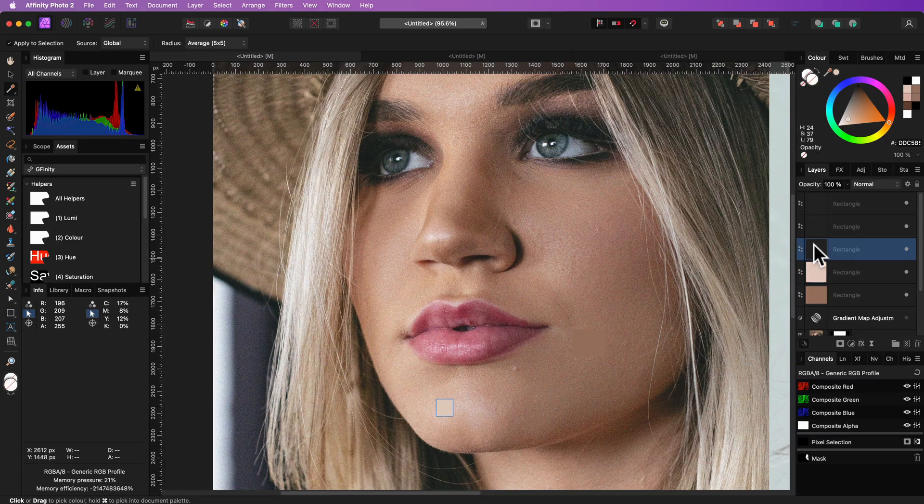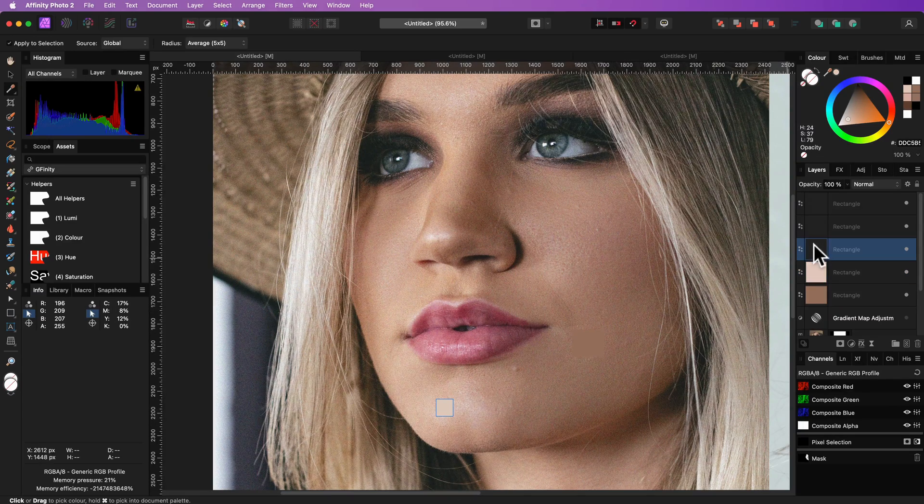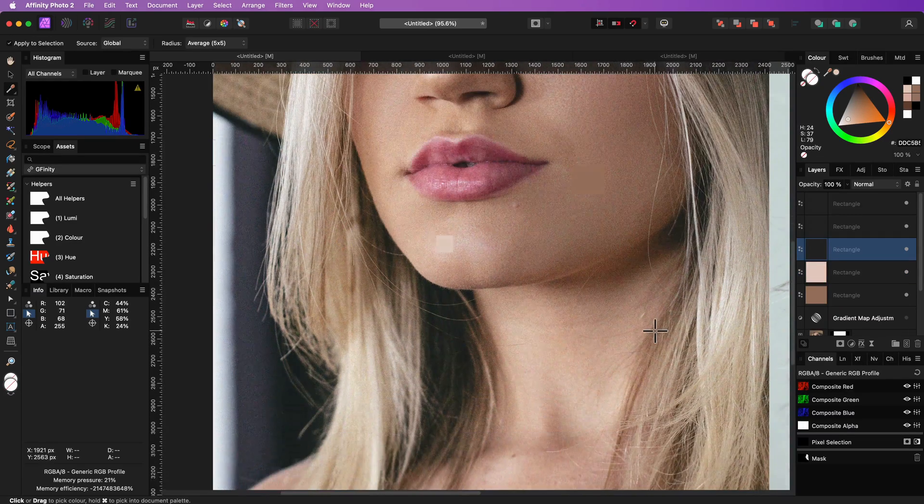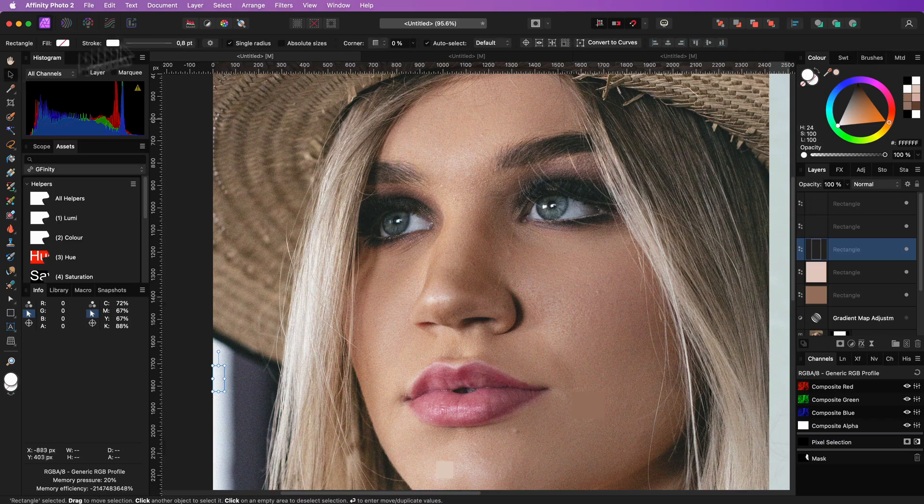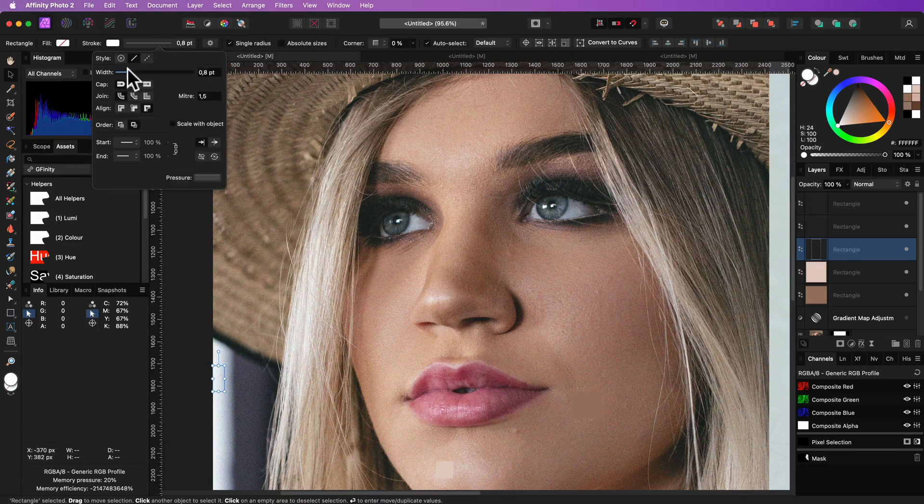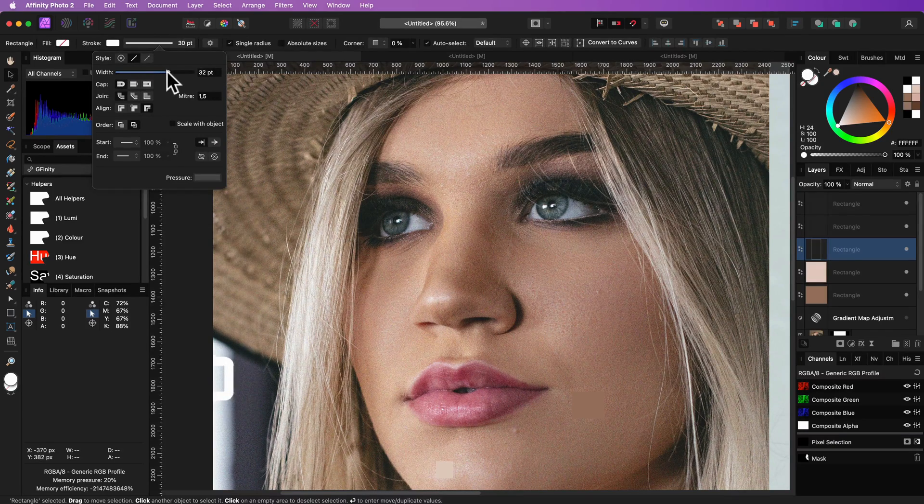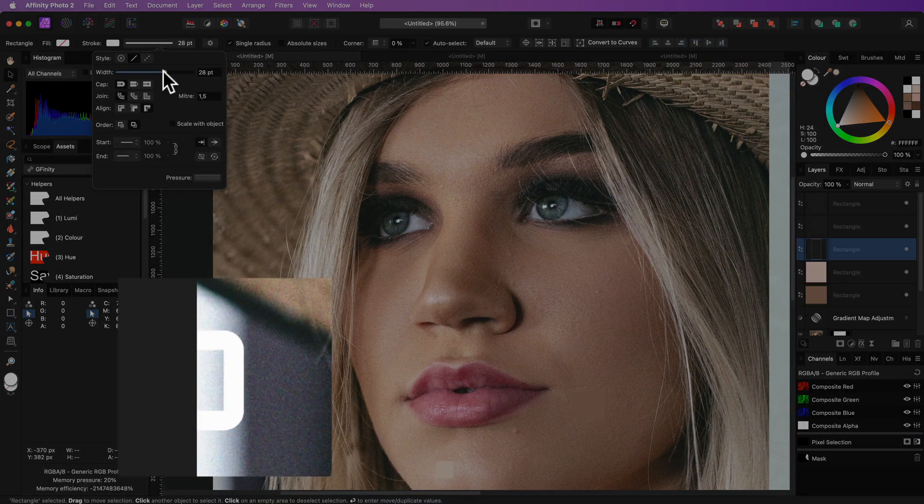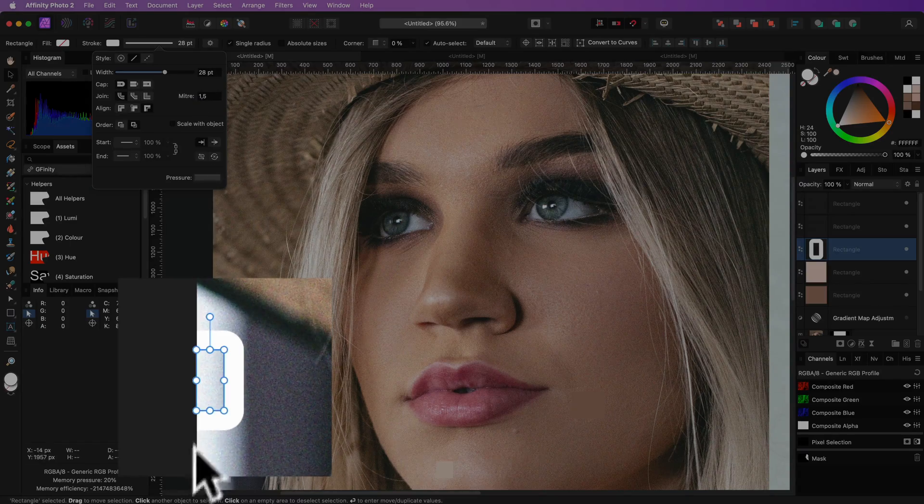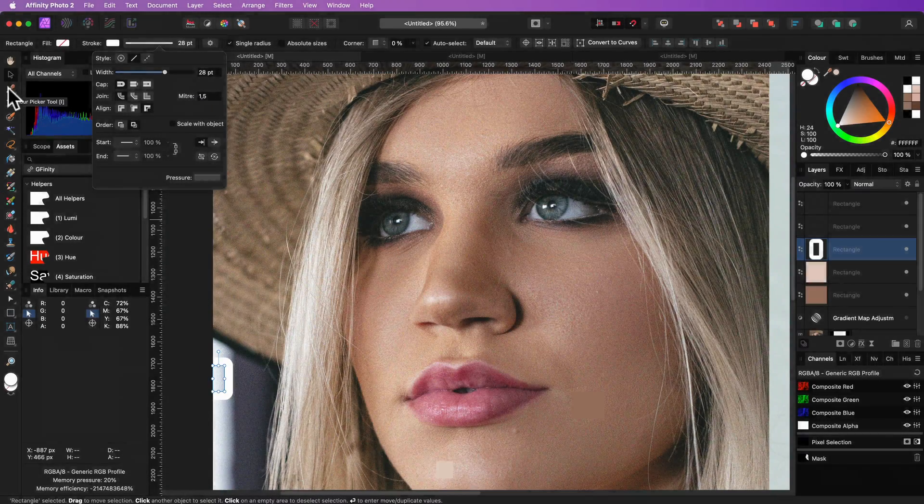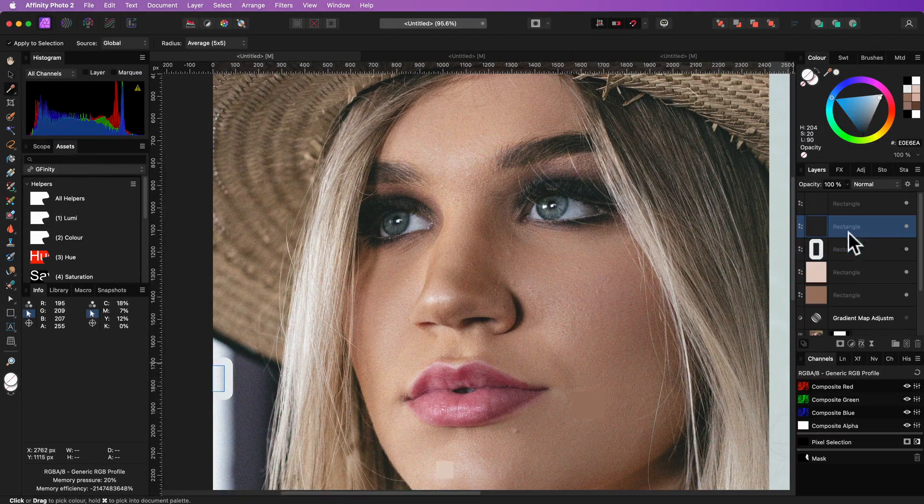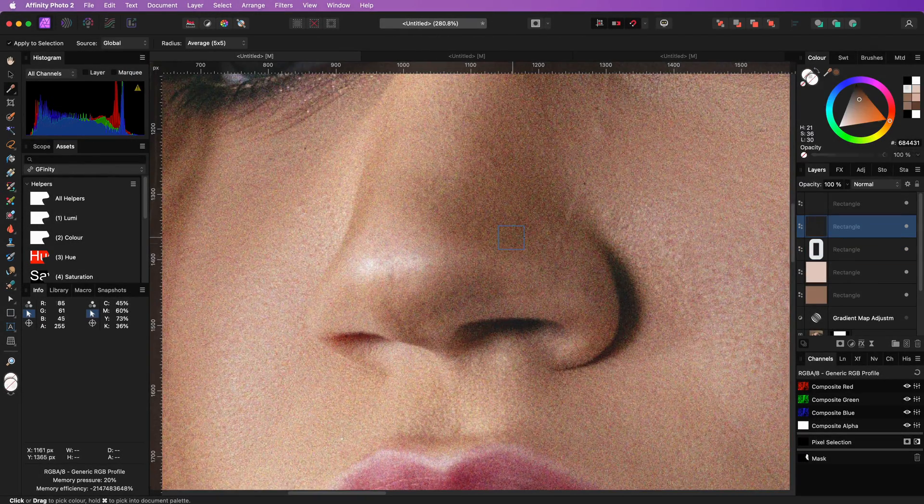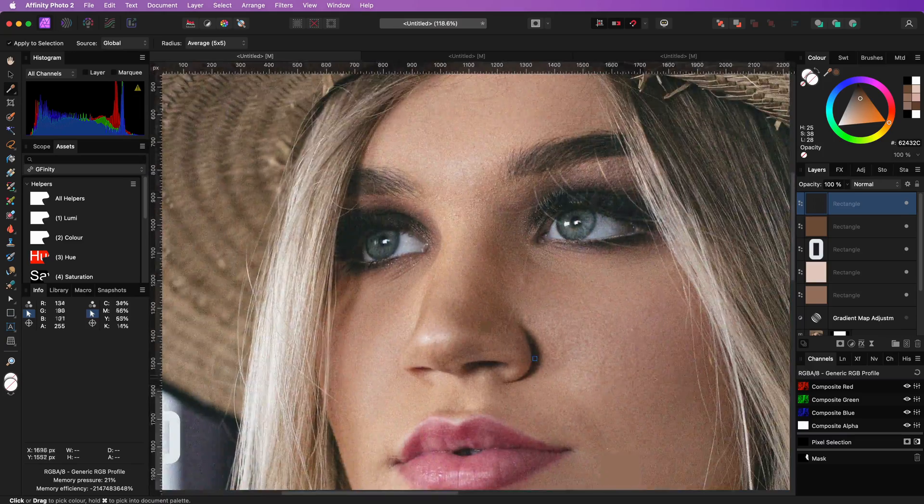This will update the fill of the rectangle. If you can't find a rectangle just give it a stroke color and increase the stroke width. This will help you to see where the rectangle is located. Let's continue to pick the fill colors for the remaining two rectangles.